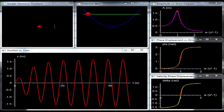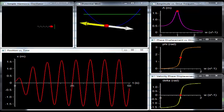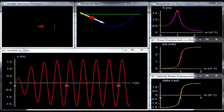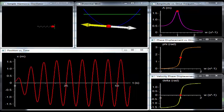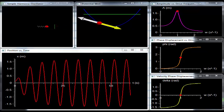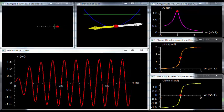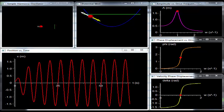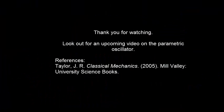Again, think of it like pushing a child on a swing. If you want to most effectively push the child, you start pushing when the child is at a maximum displacement and push through to the equilibrium position at the bottom of the child's arc. Then you start turning around, applying less force, until you are turned around and can push the child the other way. Thank you for watching. I hope you learned a little something about one of the most versatile models used in physics. Keep an eye out for my next video on the parametric oscillator.